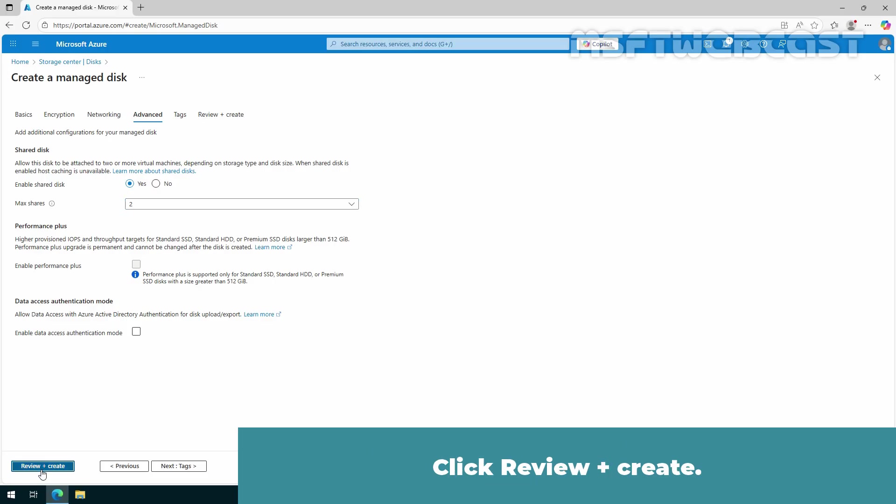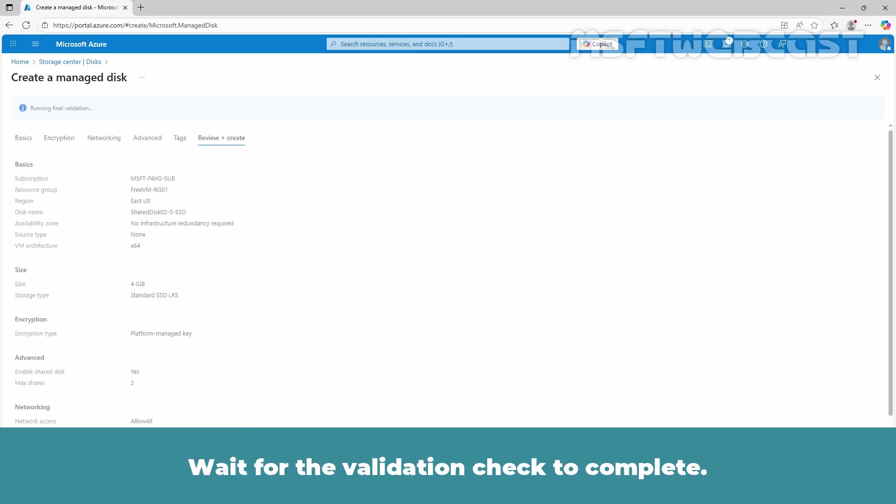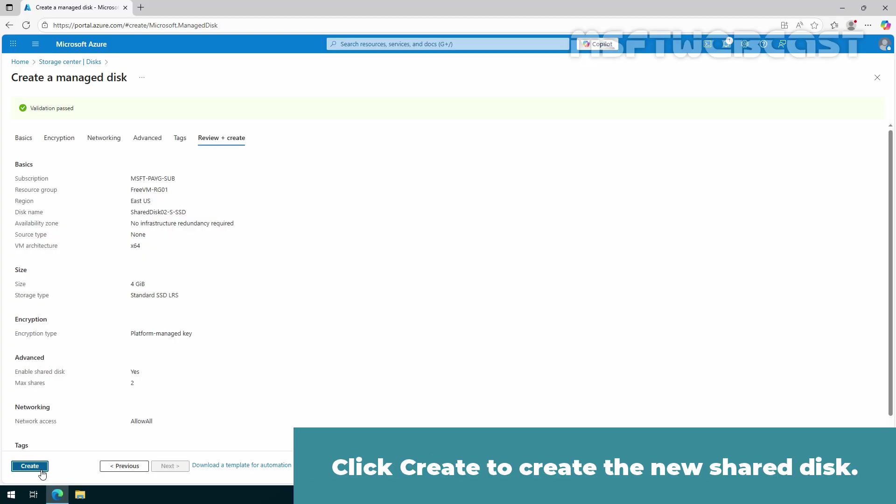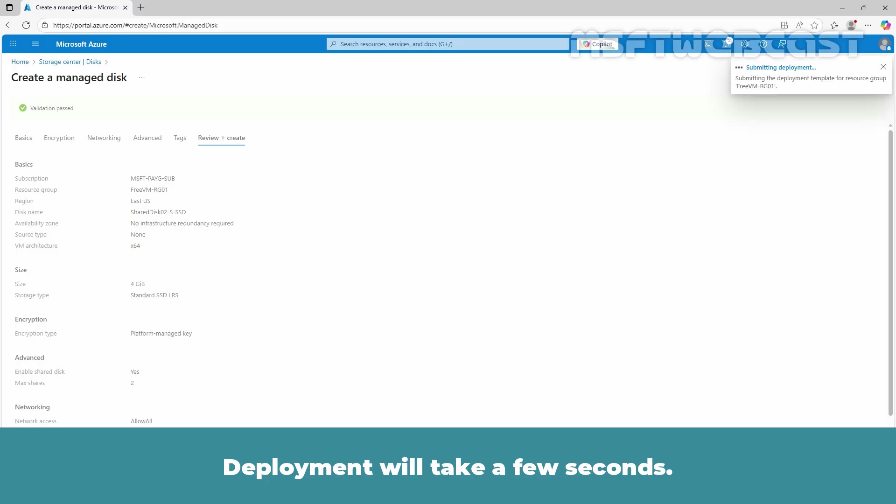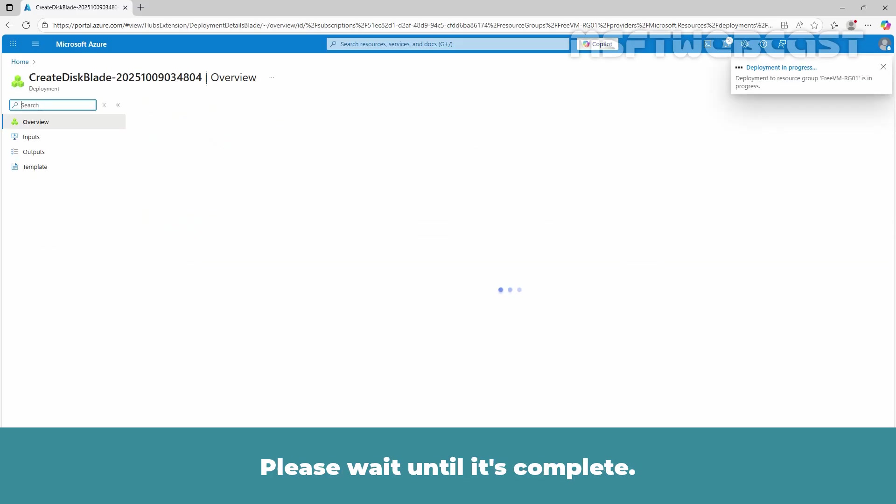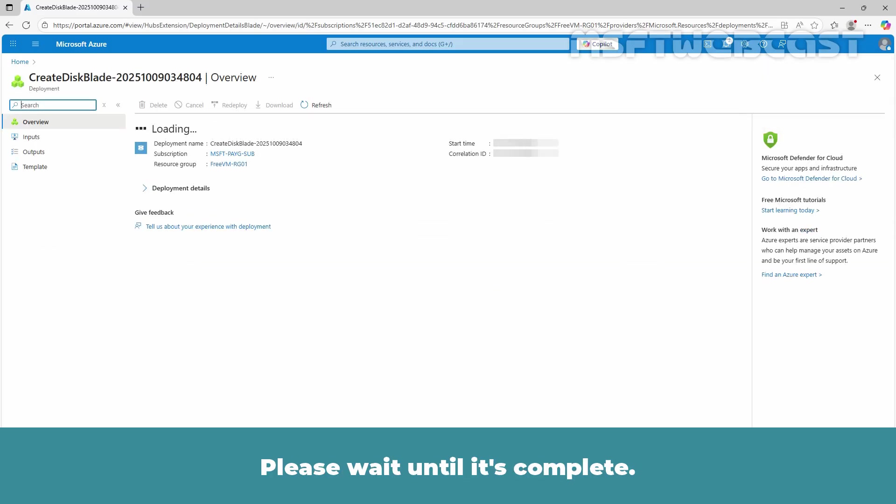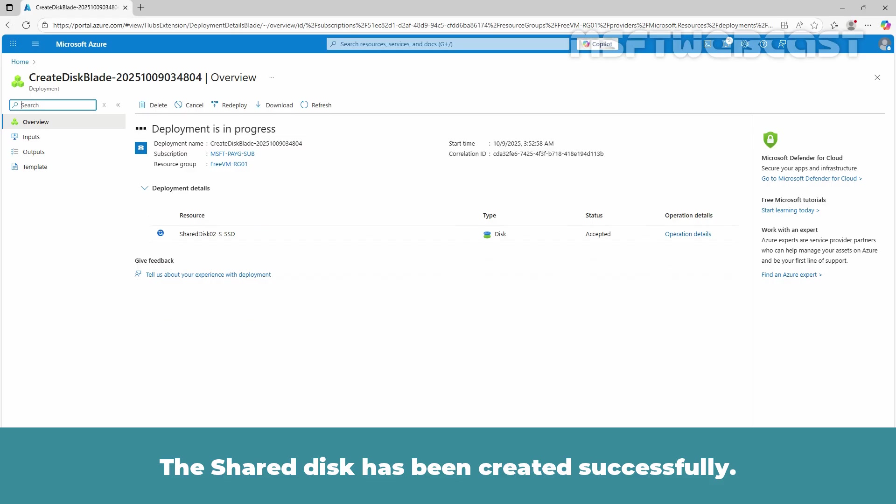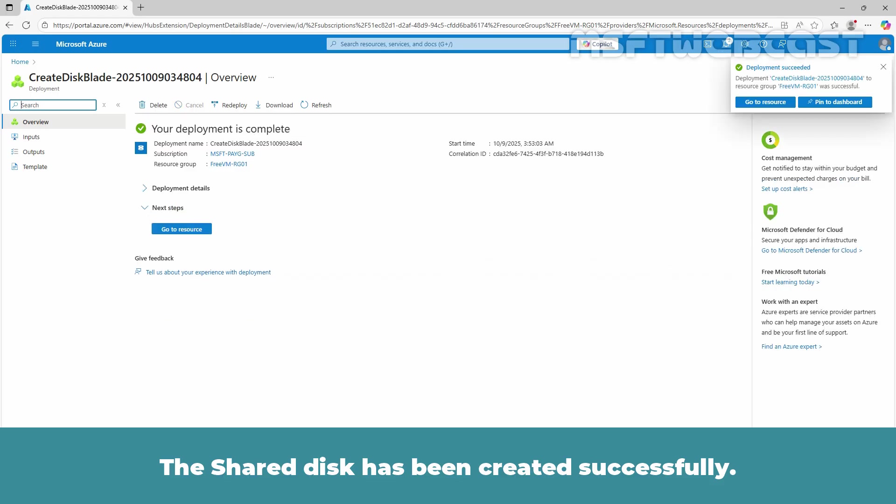Click Review plus Create. Wait for the validation check to complete. Click Create to create the new shared disk. Deployment will take a few seconds. Please wait until it's complete. The shared disk has been created successfully.